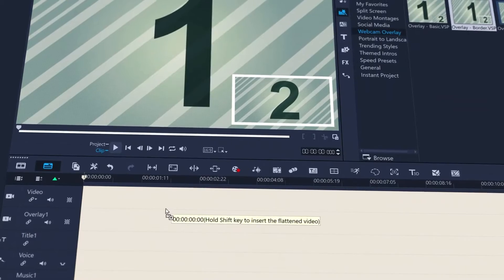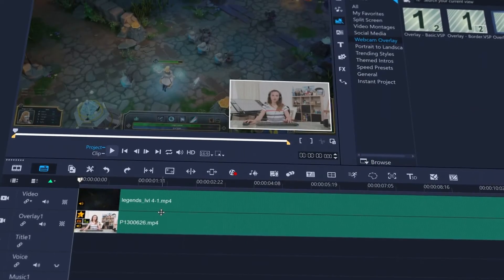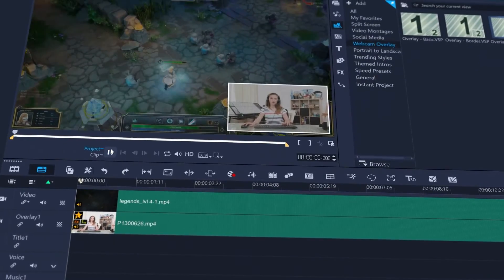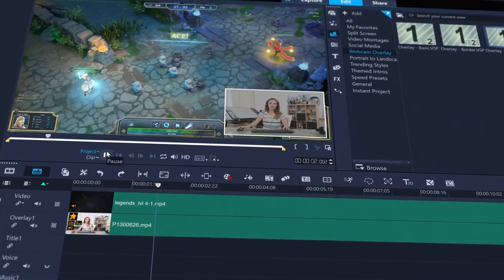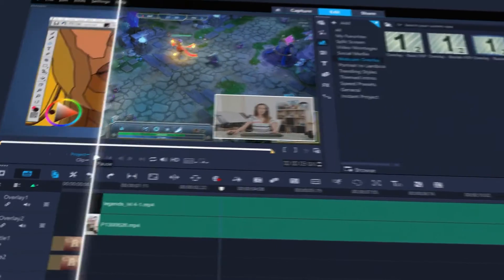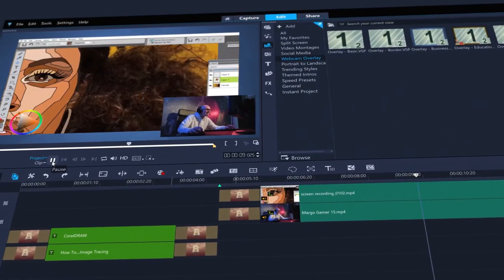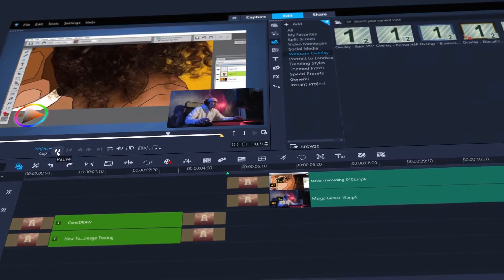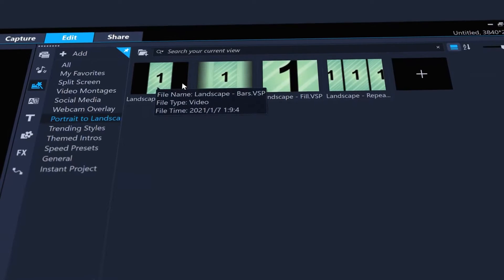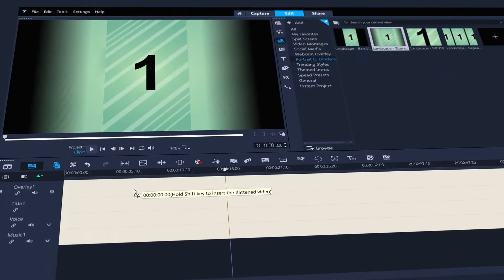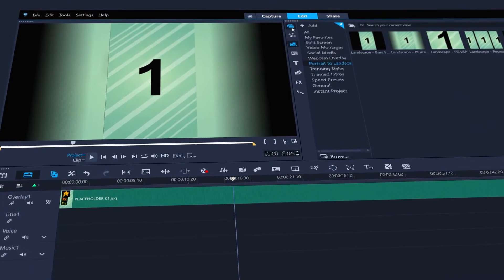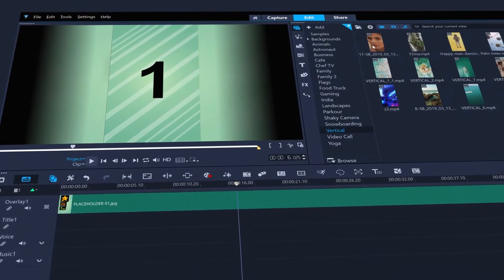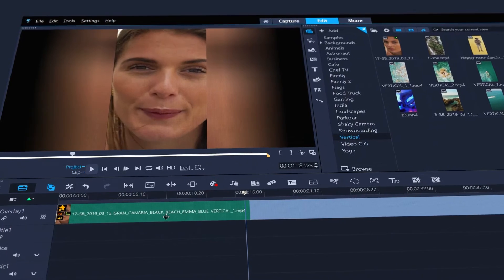Webcam overlay templates can easily put your camera on top of your gameplay or screen recordings. Or show off your skills by easily assembling a tutorial from a screen capture and your webcam. Or use portrait to landscape templates